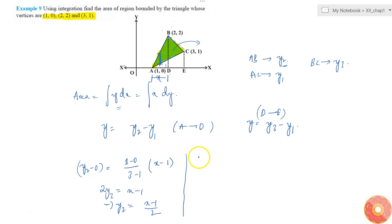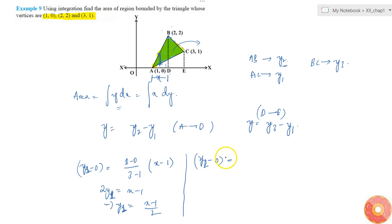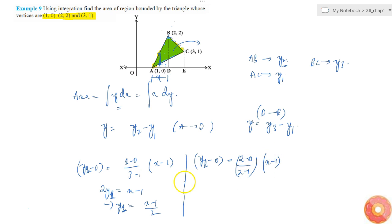For y1: y1 minus 0 equals slope times (x minus 1), where the slope is (2 minus 0) divided by (2 minus 1), into (x minus 1). So we are writing the line equations for each boundary segment.